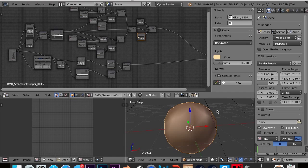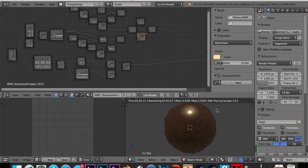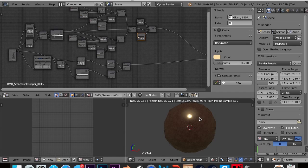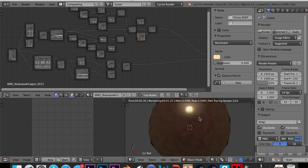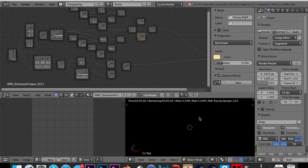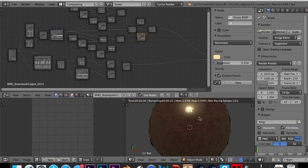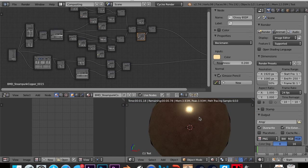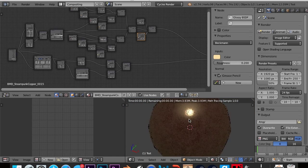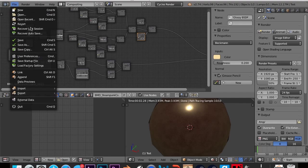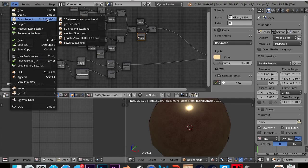So now if I shift Z, you can see we have this really nice looking copper material and it's really high quality and it has like normal stuff and it looks really cool. So that's just the simpler one.